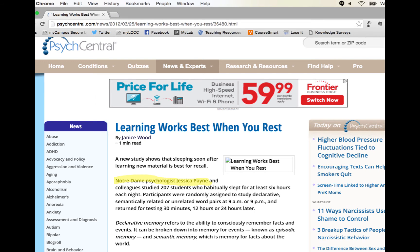Here is a media report on that very topic: "Learning Best When You Rest," found on the web at Psych Central. According to this secondary report, sleeping just after learning new material is beneficial. As you can see on this screenshot of the report, the post identifies the original researcher, Jessica Payne of Notre Dame University.